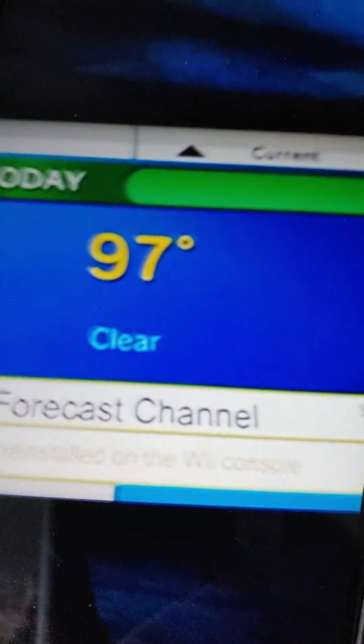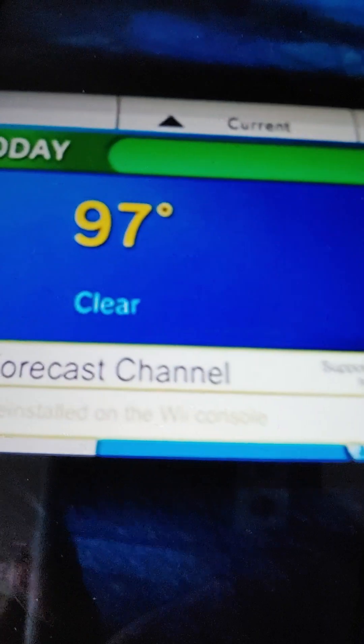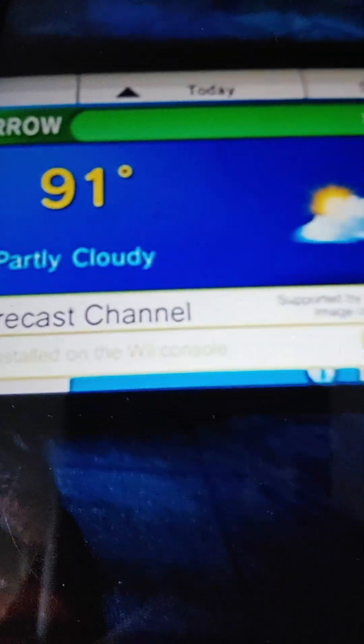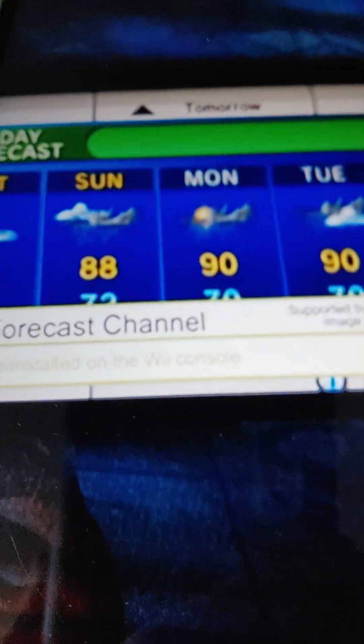Getting connected will also bring news and weather to your Wii console. The Forecast Channel can show you the latest forecasts and conditions from all over the world.